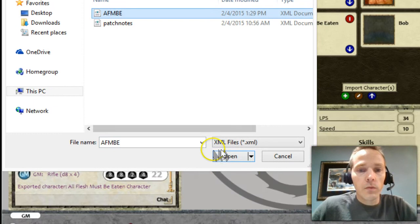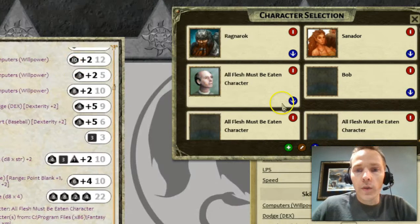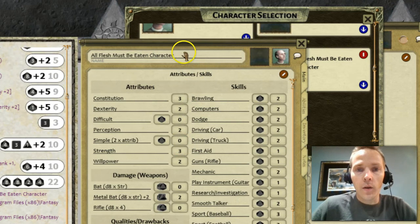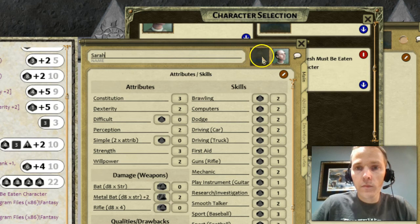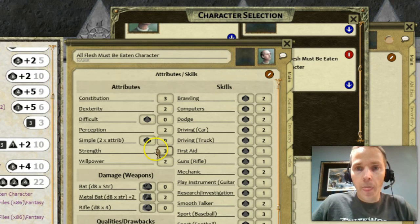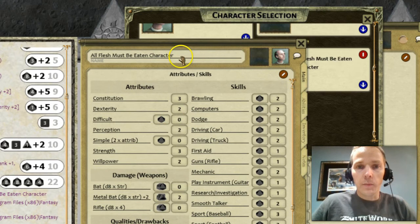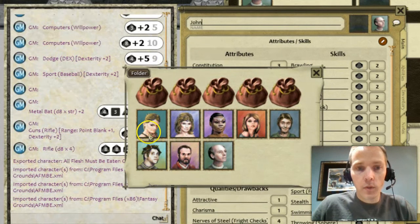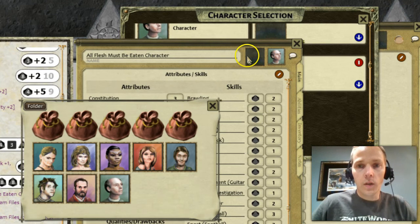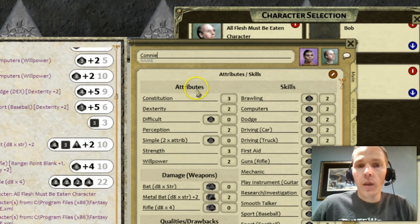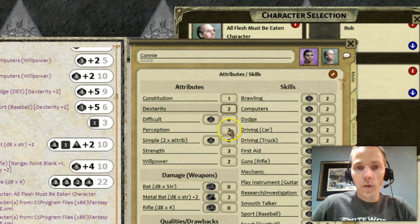Maybe you've got a few players, so go ahead and import that same template a few times. Now you can name them — this one is going to be Sarah, give her a token or portrait, this one is John, and maybe Connie. All they have to do is go through and change their individual values and they're good to go.